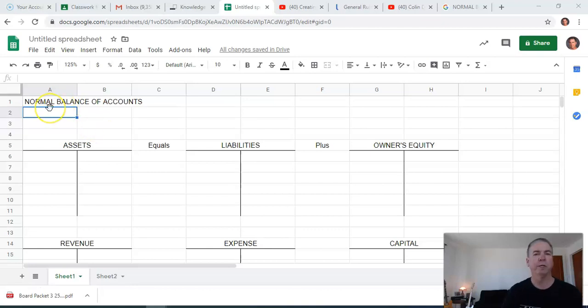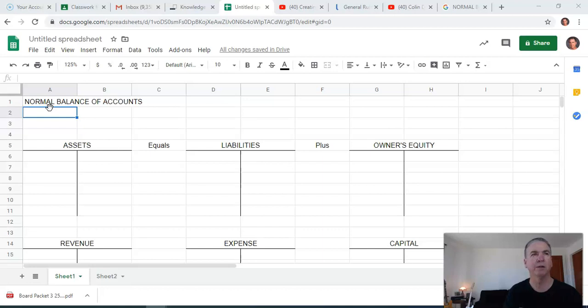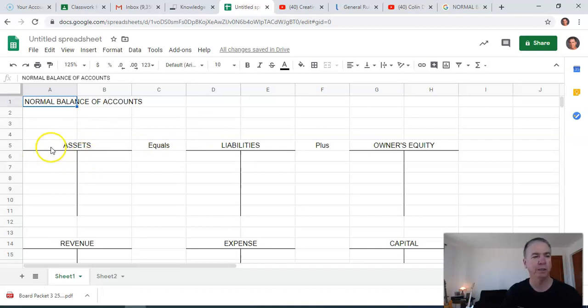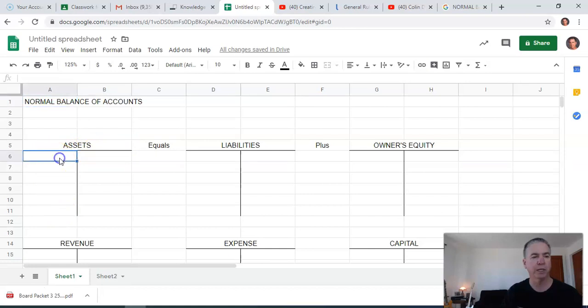If you're able to upload this, take a look at it as I go through it. We'll take a look at some accounts and look at the normal balance of these accounts. Now these are known as T accounts and they're called T accounts because they're in the shape of a T. At the very top of the T is the name of the account. On the left side is the debit side and the right side is the credit side.